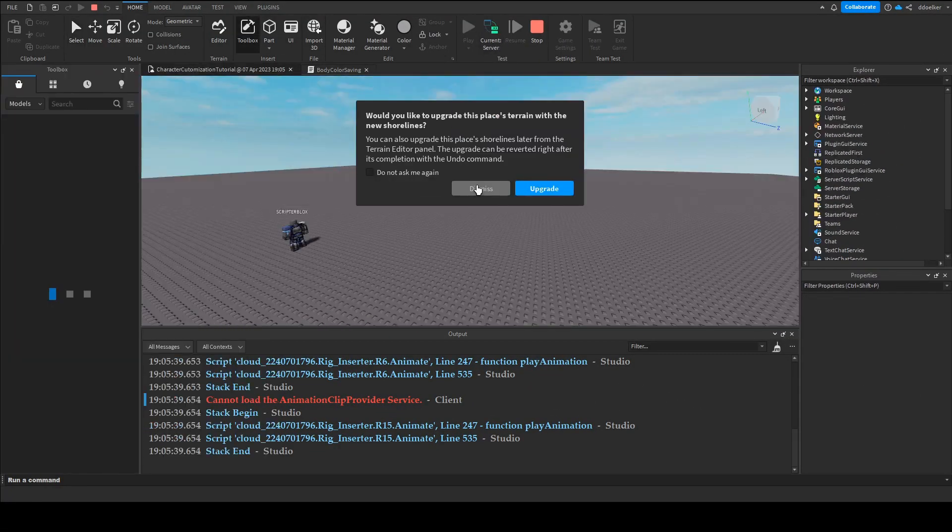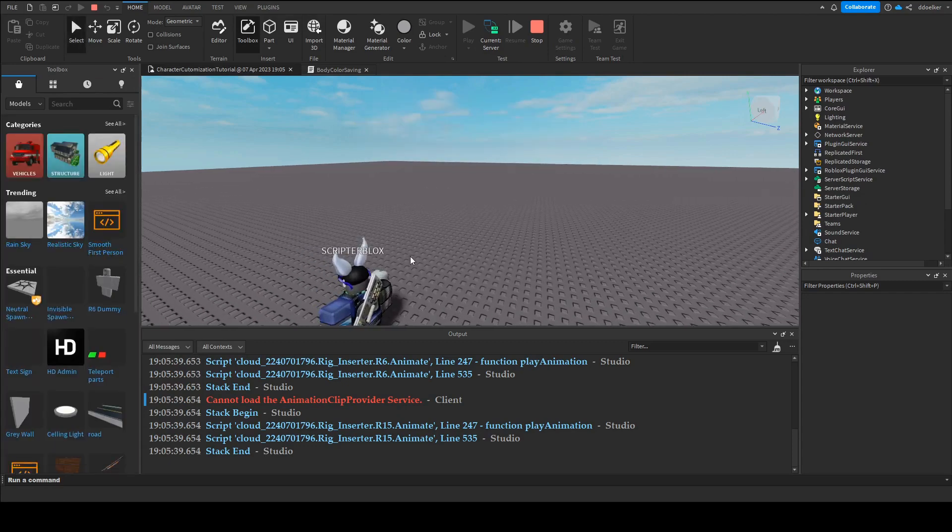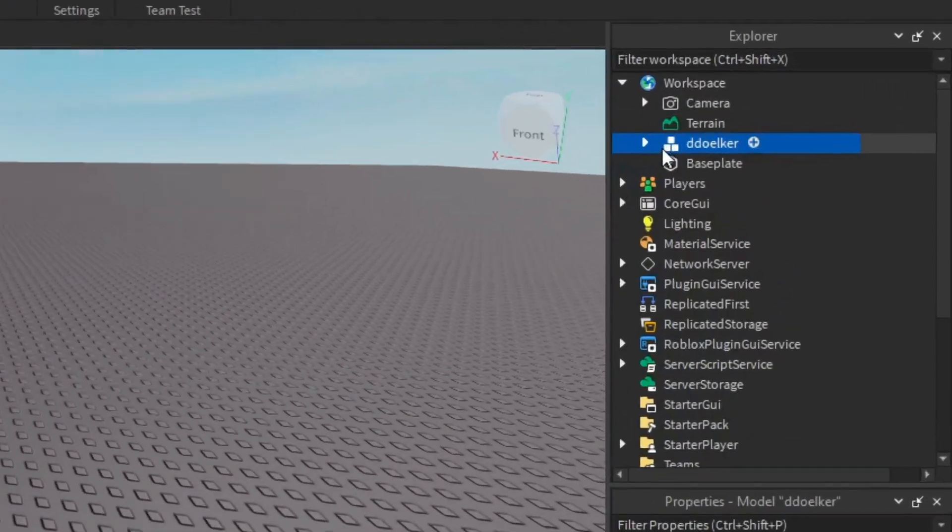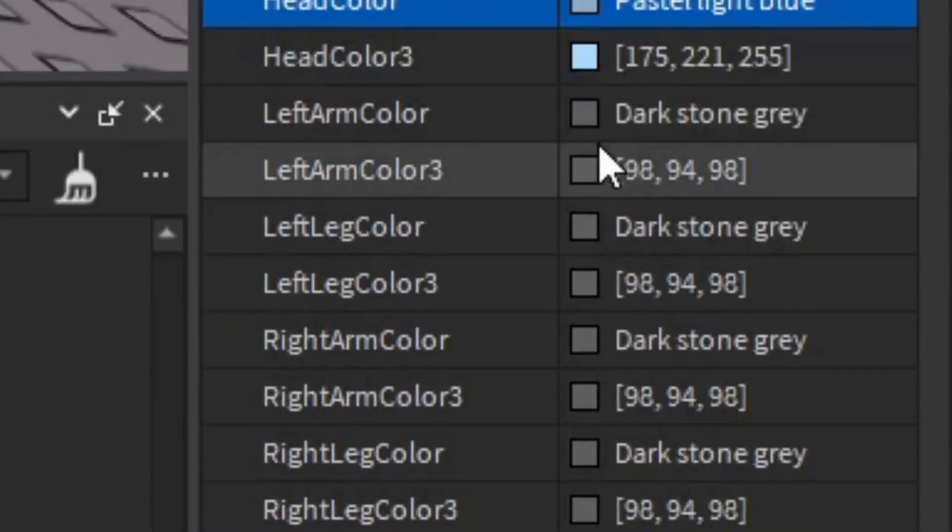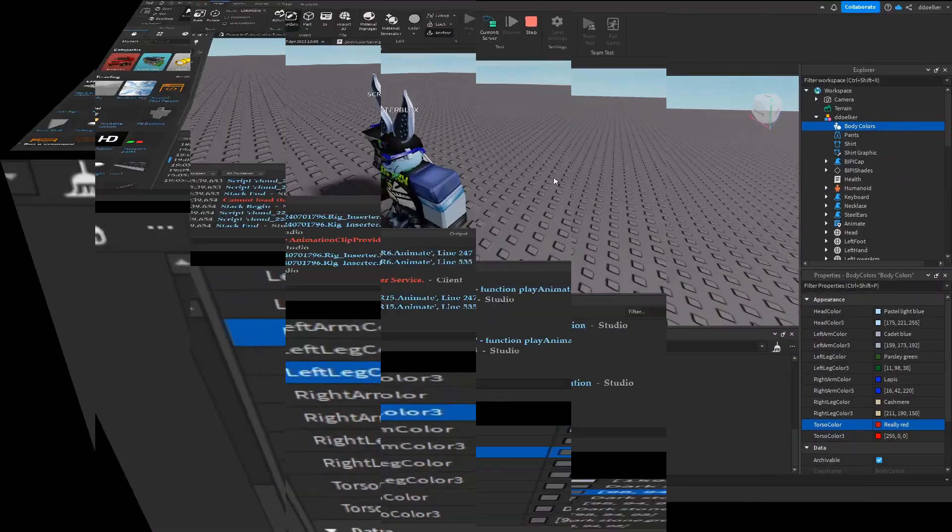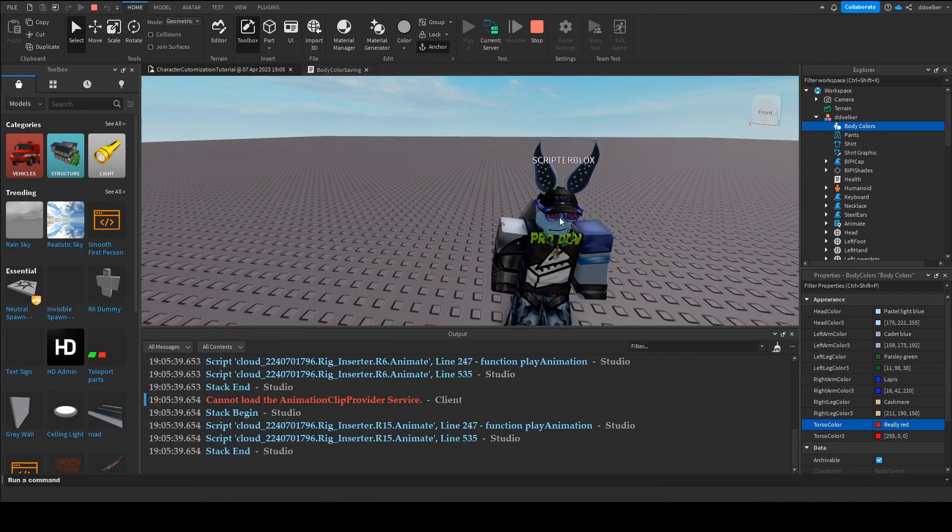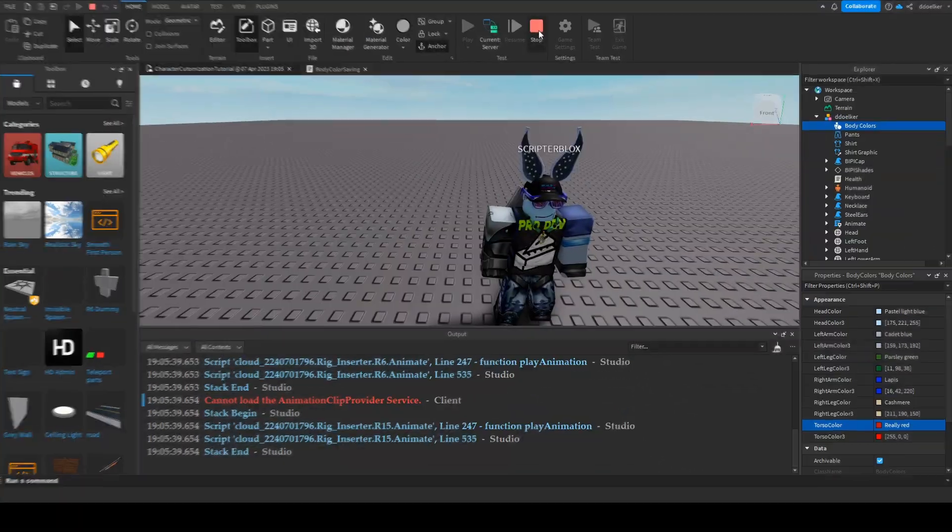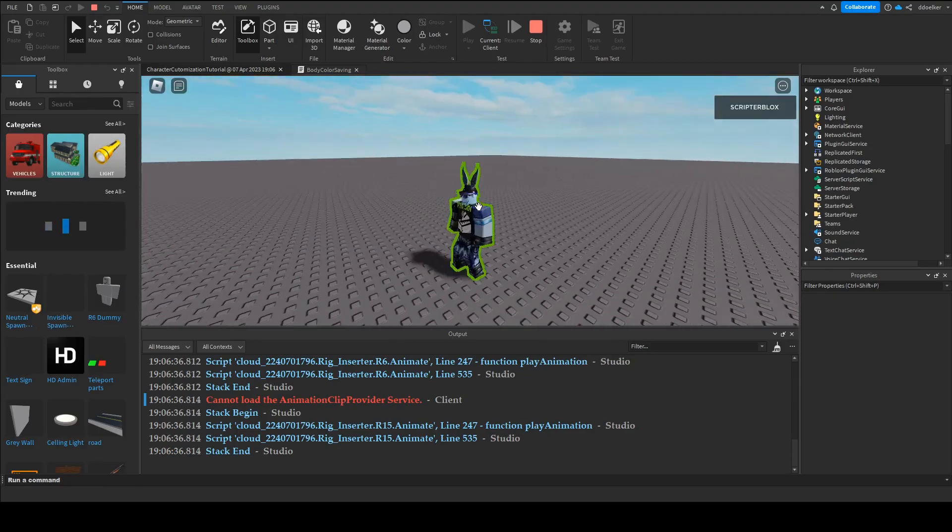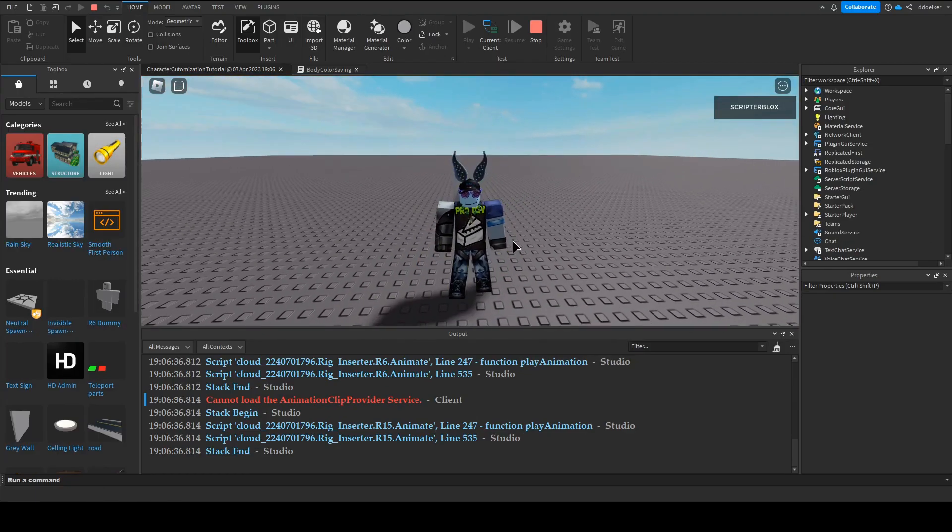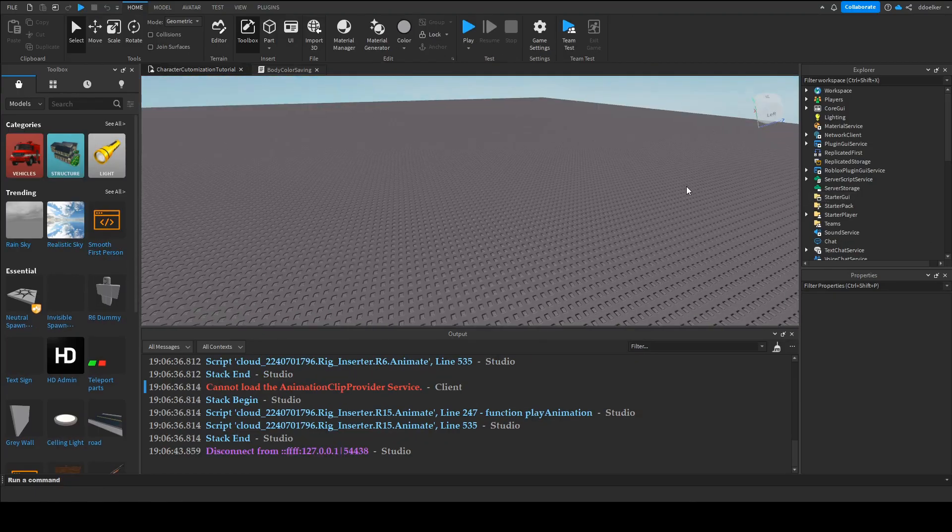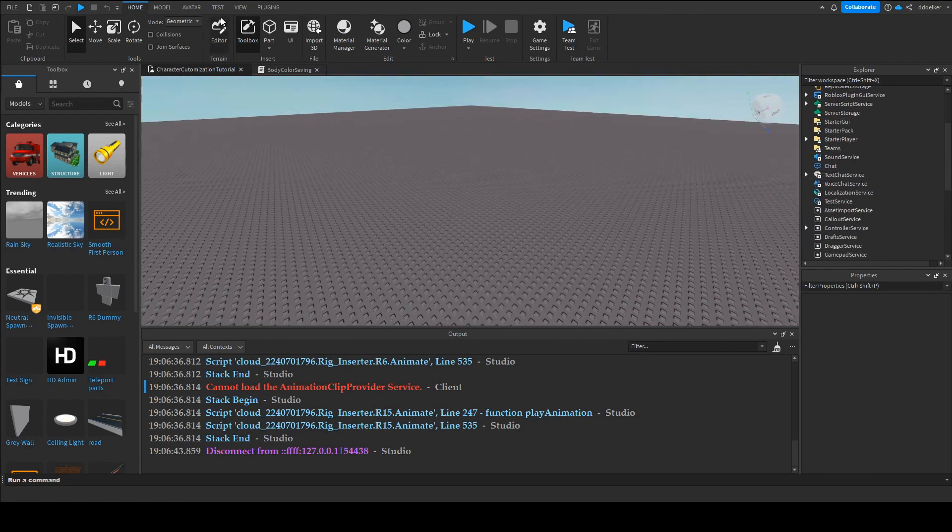but now if we go onto the server we could expand our character and just mix up the body colors now if we wait 15 seconds again and I'll stop the game and play again as we can see our character still has the same body colors